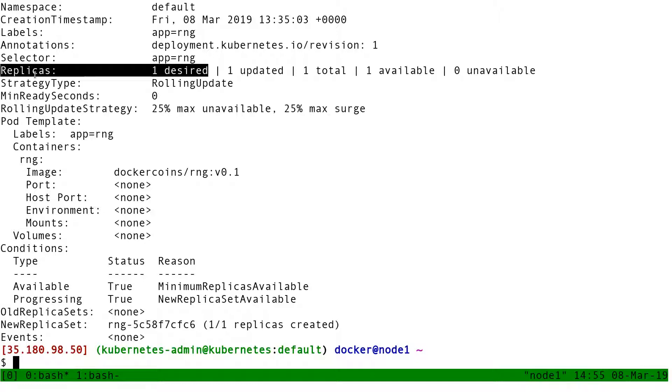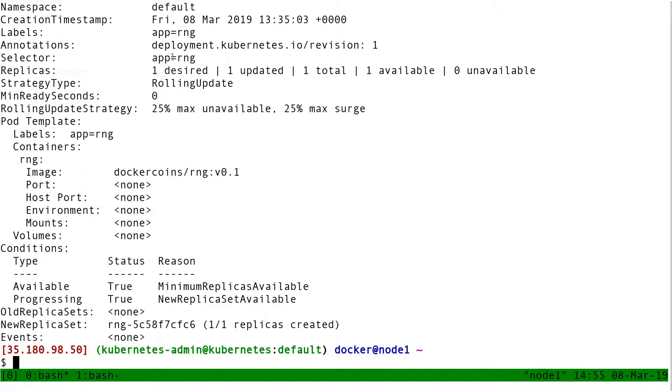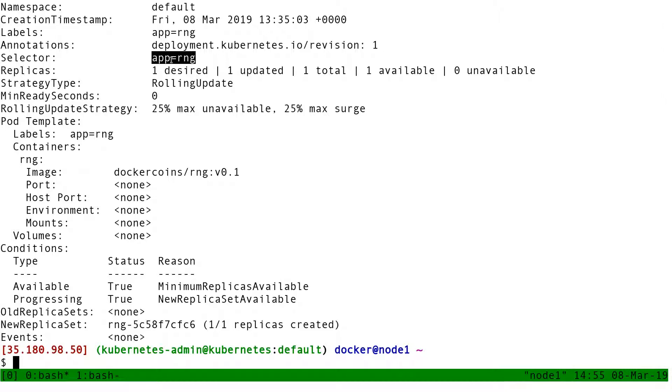But in fact, the exact technical definition is not I want n pods with that template. It's I want n pods matching that selector. I want n pods matching app equal RNG.